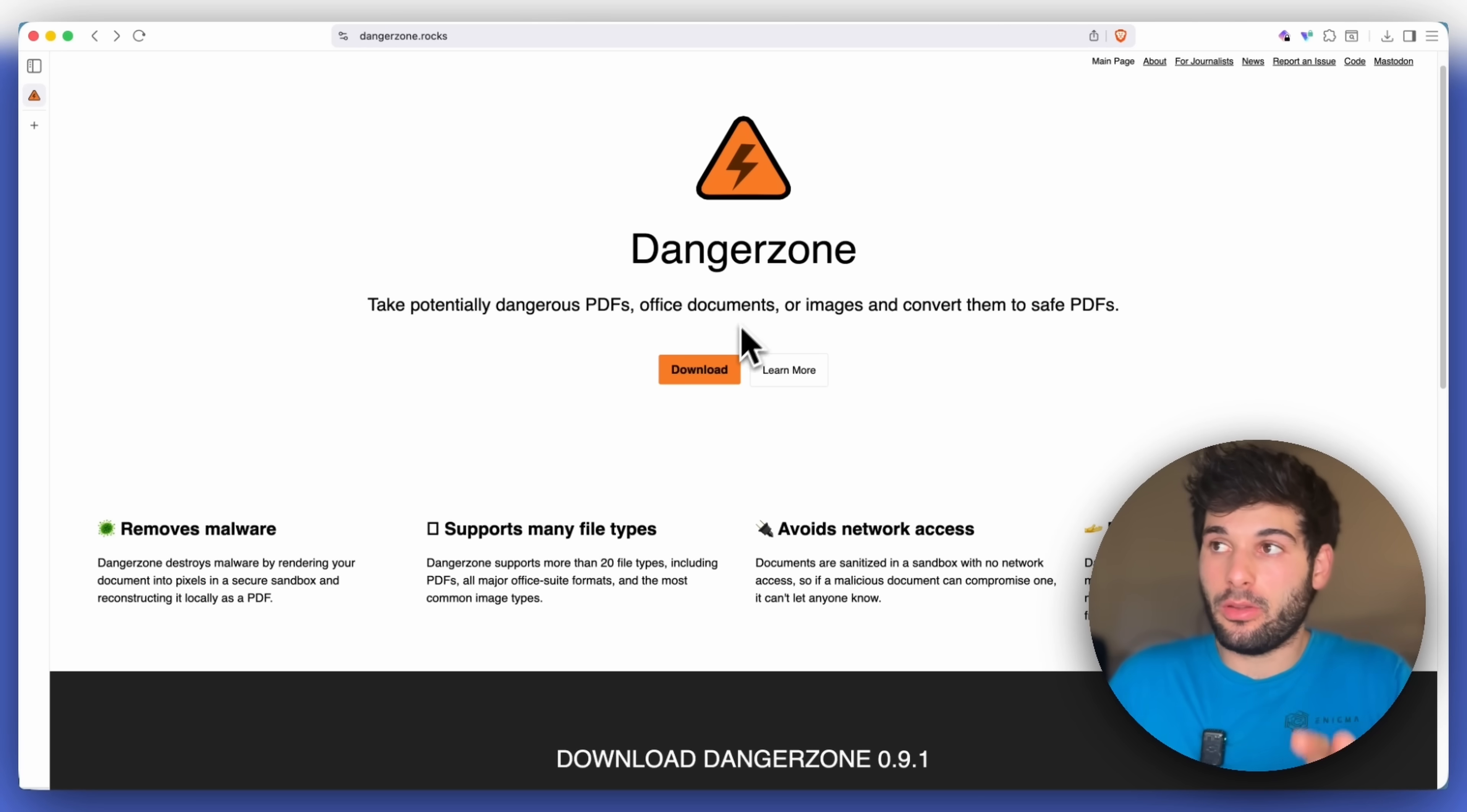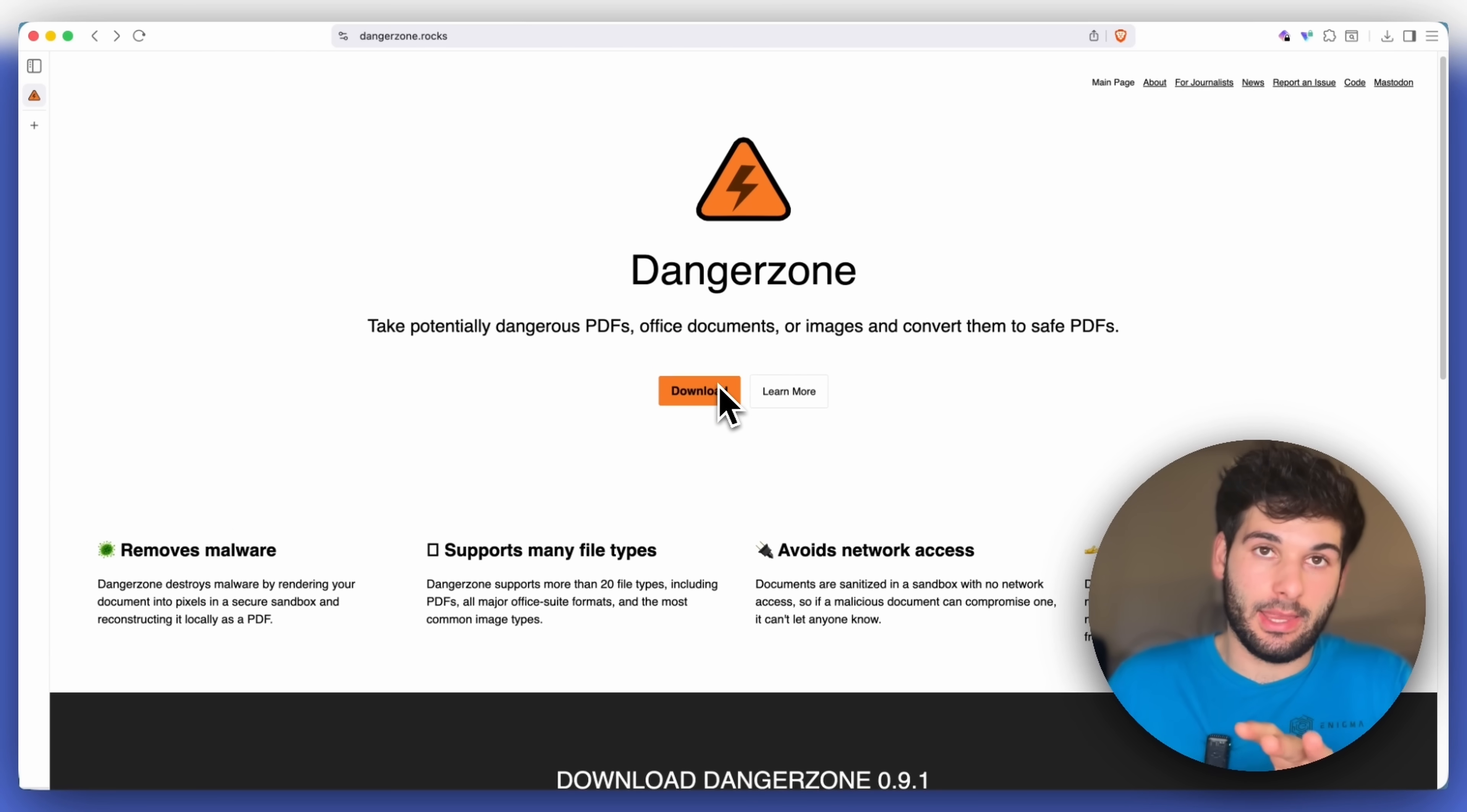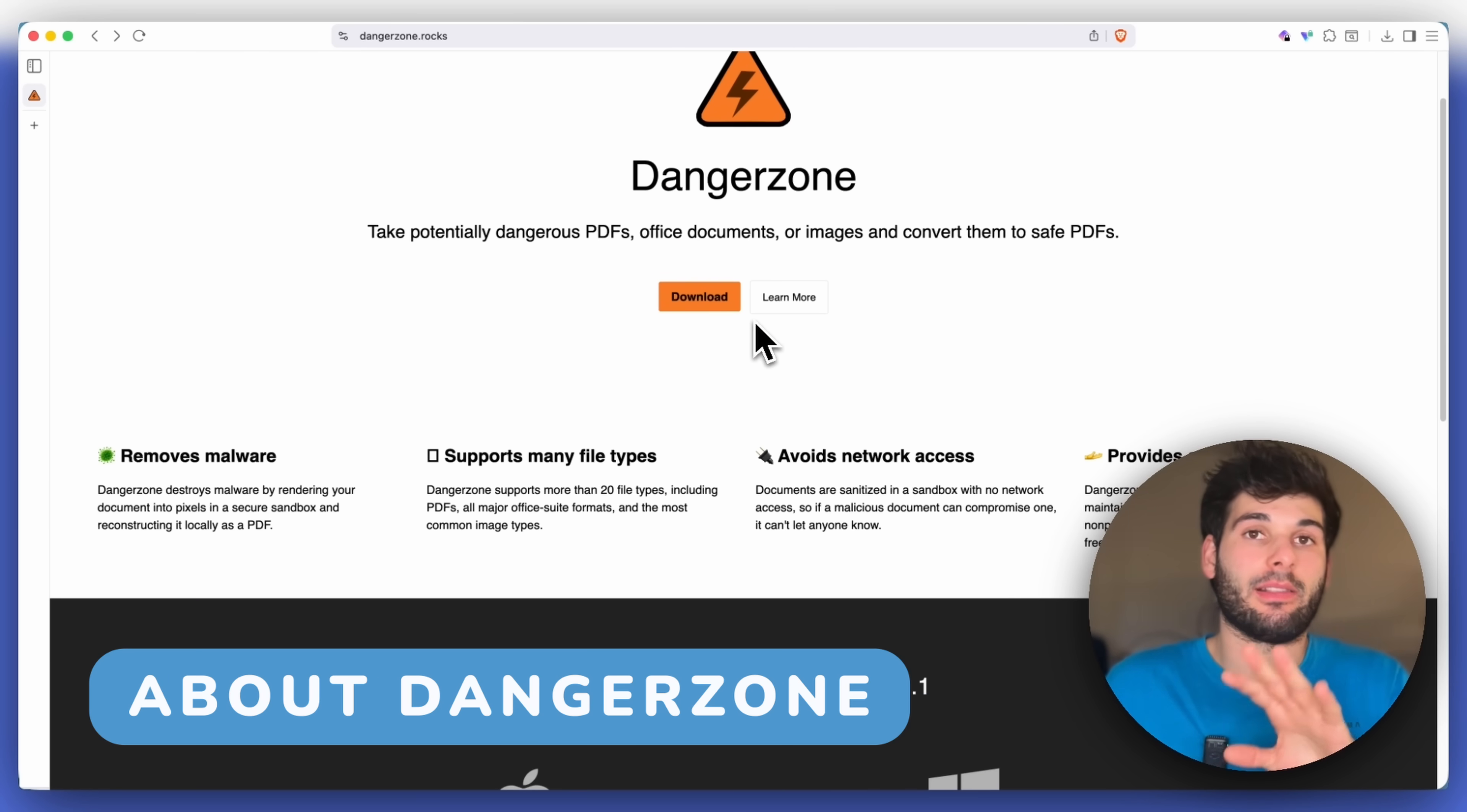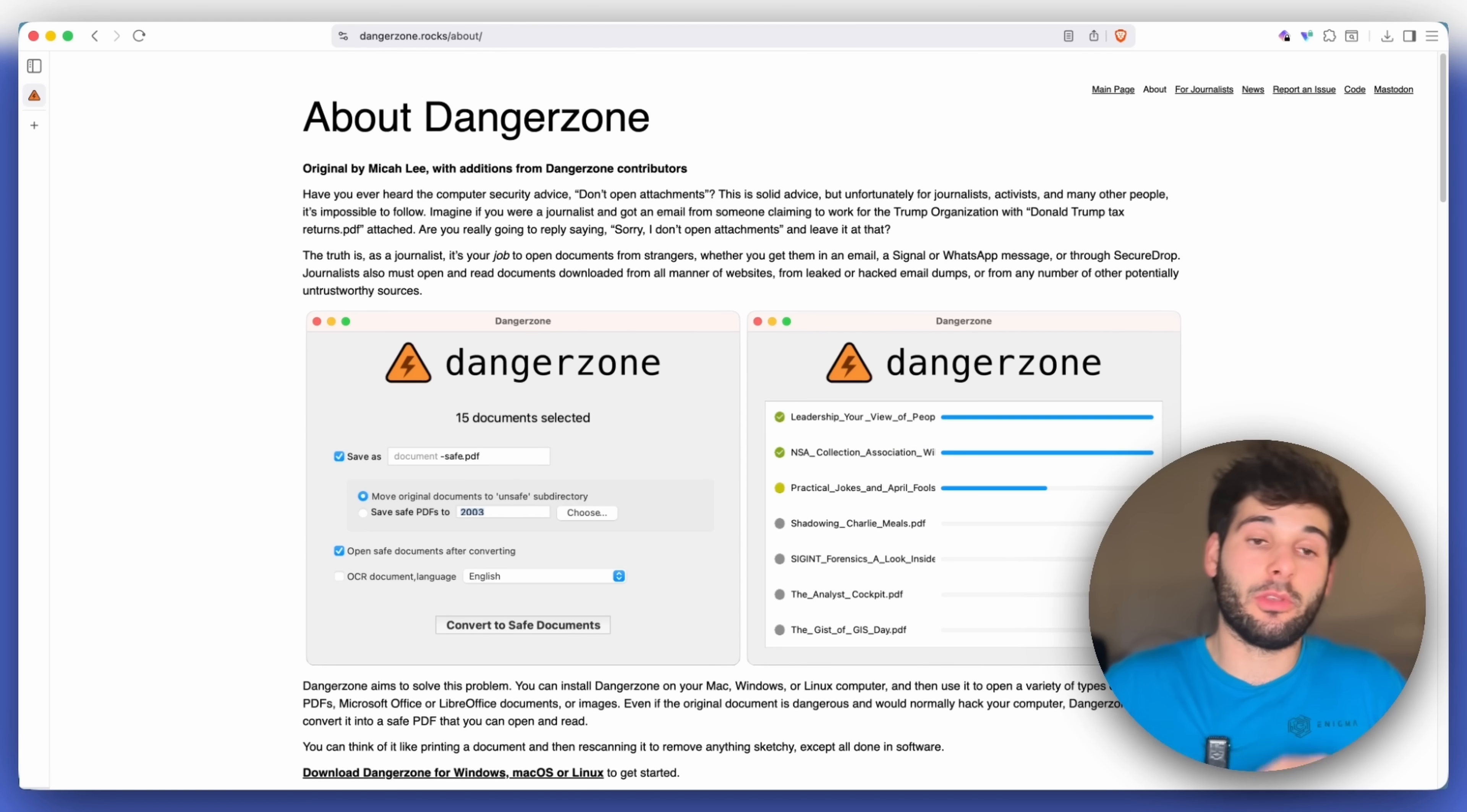This tool Dangerzone is how you can safely open anything. Now, before I get into the demo and show you exactly how it works, it's important to have a bit of context behind the tool.